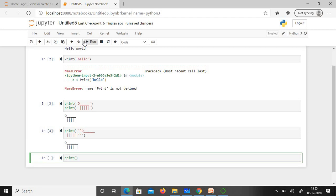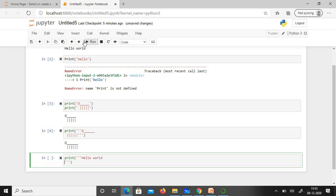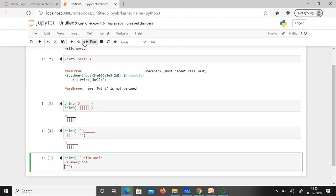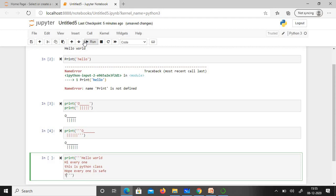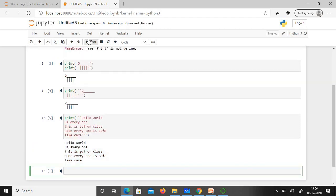Now let me show you multiple lines: print, single quotes. Hello world, hi everyone, this is Python class, hope everyone is safe, take care. If we're not using this way, I'd have to use one, two, three, four, five prints, which is written intensive. I've just used one print, so four prints are avoided. If I run it, all the statements get left-aligned.